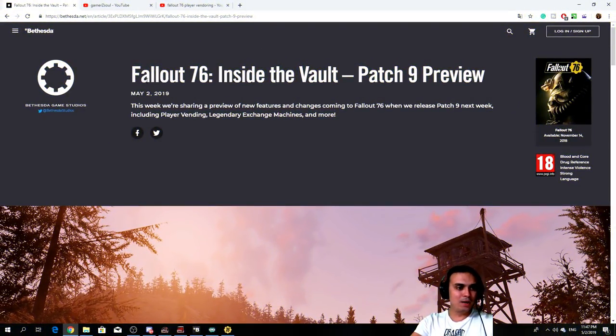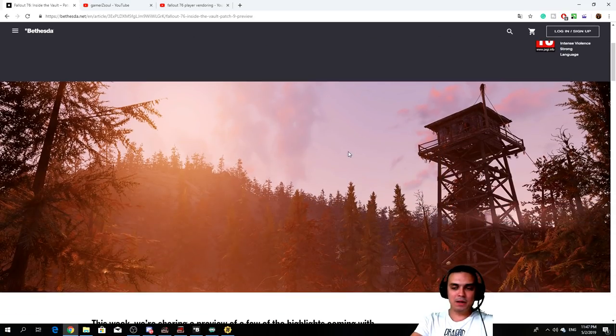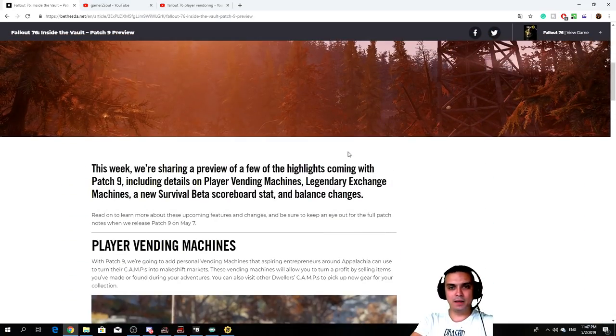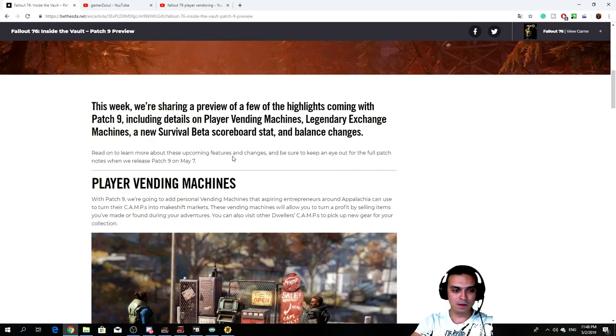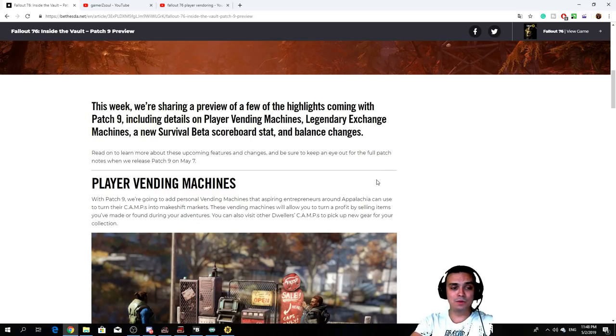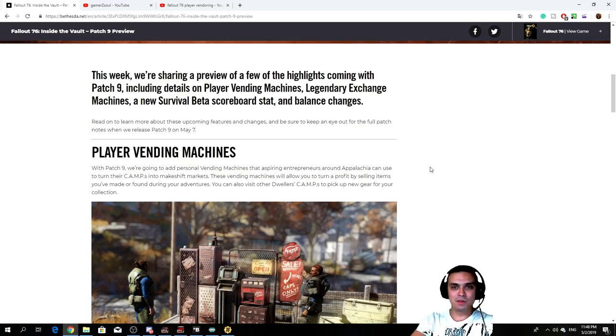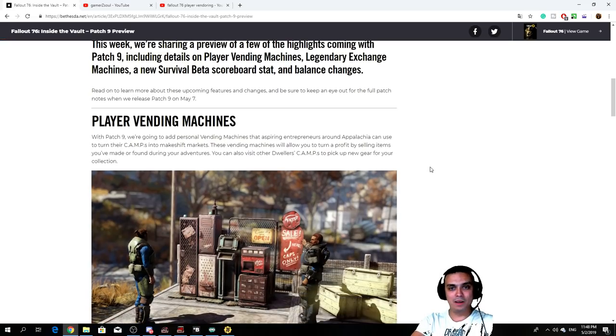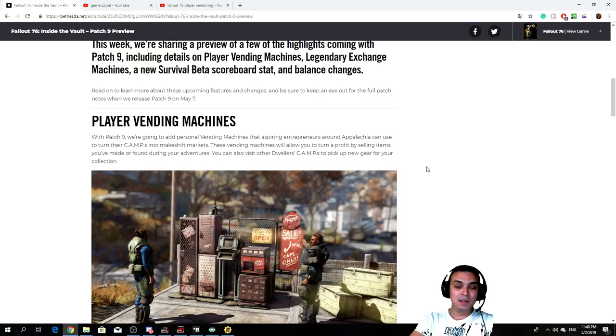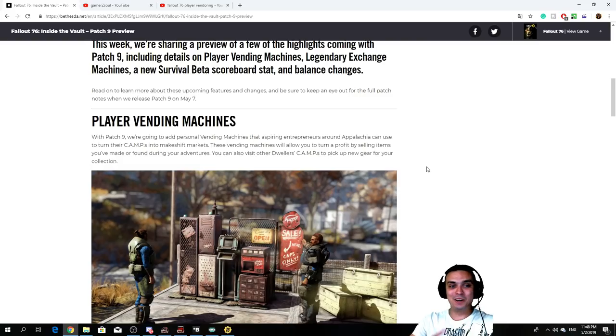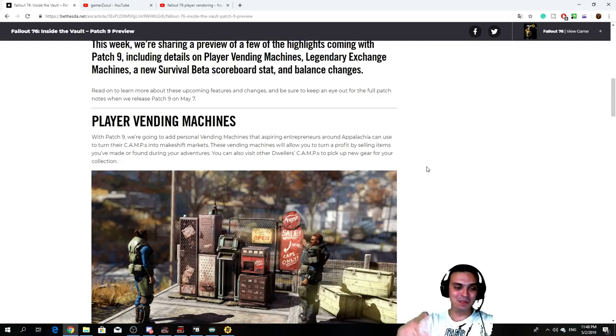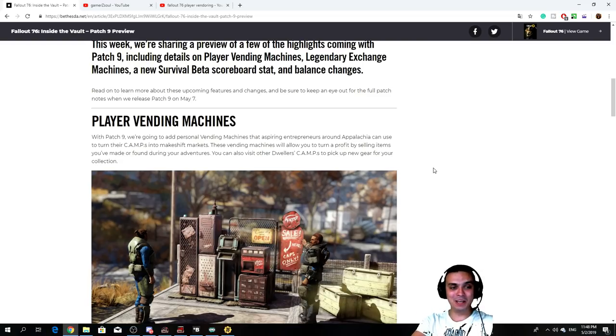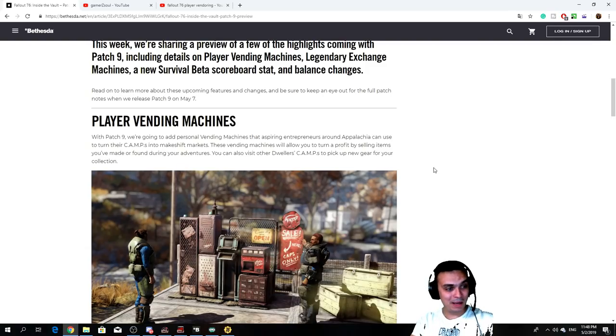Alright so here we are, Fallout 76 Inside the Vault Patch 9 preview. I'm going to have the link down in the video description plus pinned in the top comments so you guys can come to this page and review it. The reason why I decided to make a video straight after the stream today is because I noticed that not a lot of YouTubers actually covered this topic. I'm not that super tic chatter on Fallout 76 stuff, but we just had a good stream with a lot of talks about Fallout games.